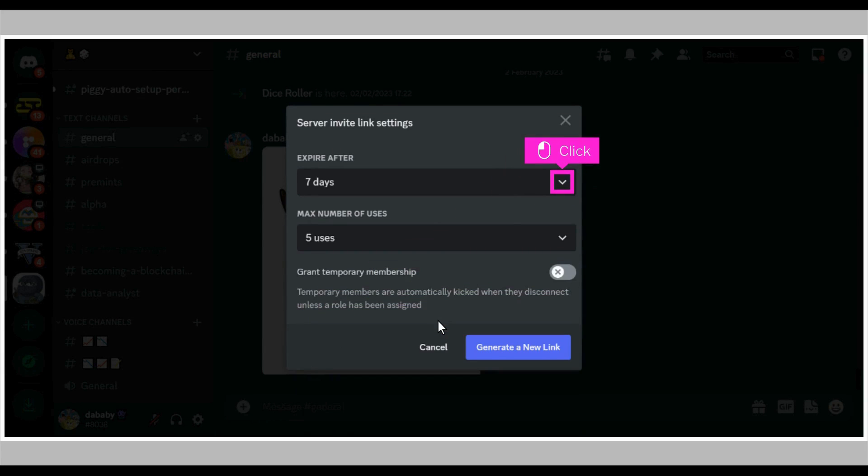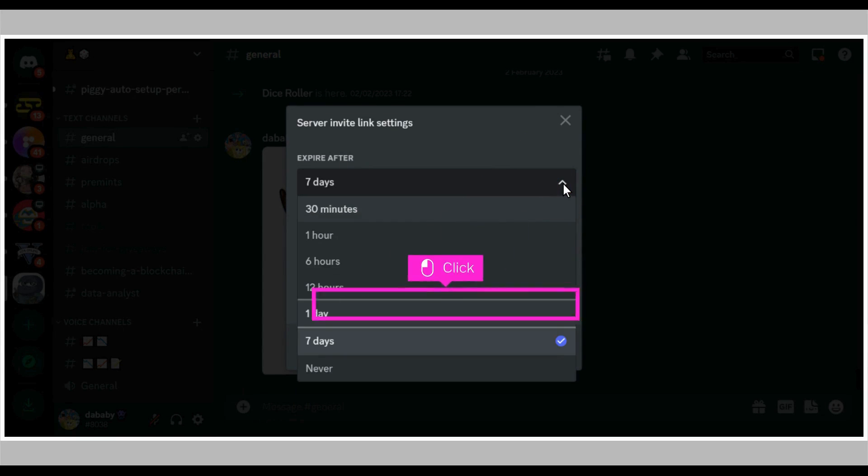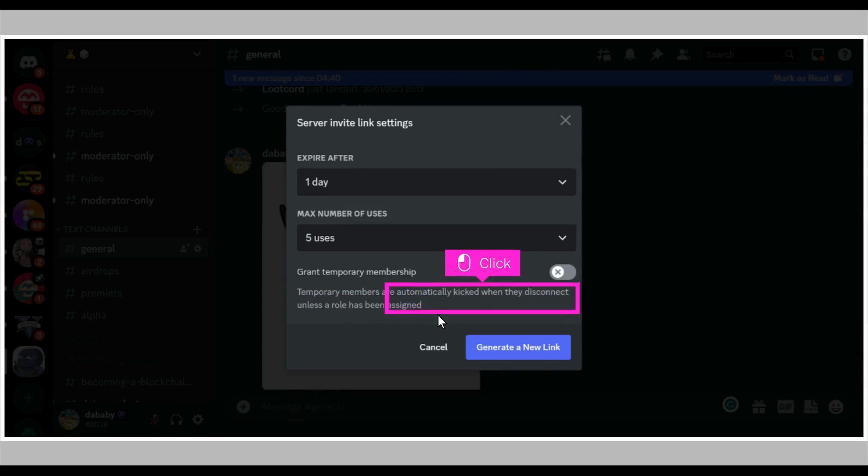Click the down arrow beneath expire after. Click on any time range of your choice to set an expiration date for the invite link. Click the toggle button to choose whether the invite link should grant temporary membership or permanent membership.